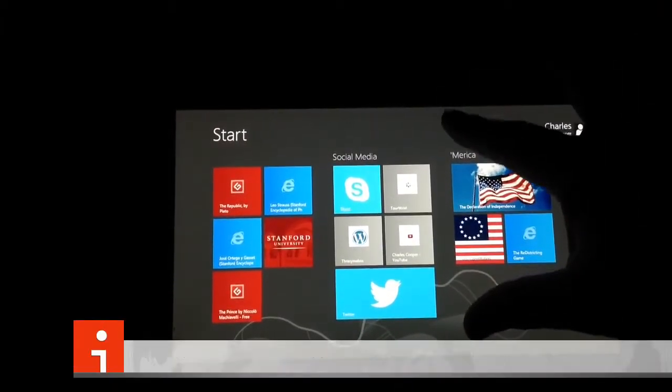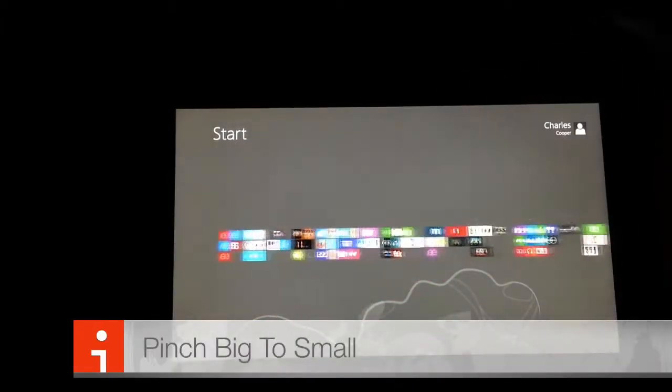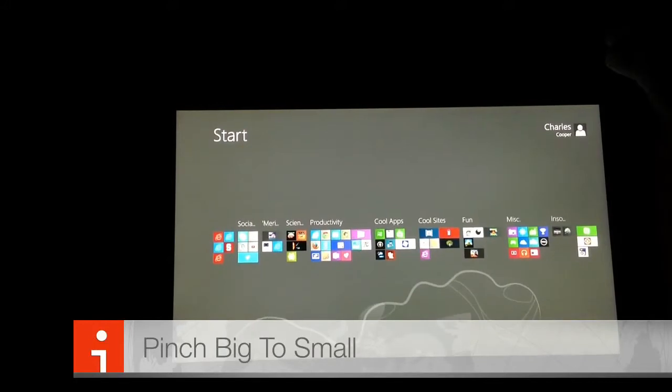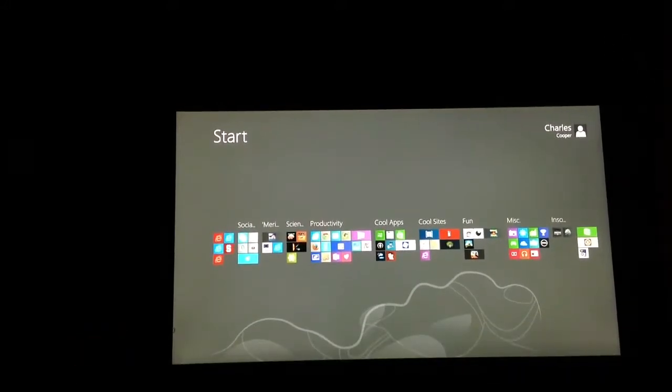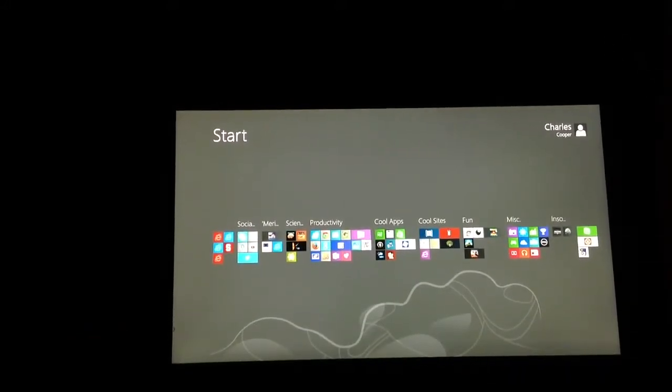If you do a pinching motion, you will minimize the start menu.